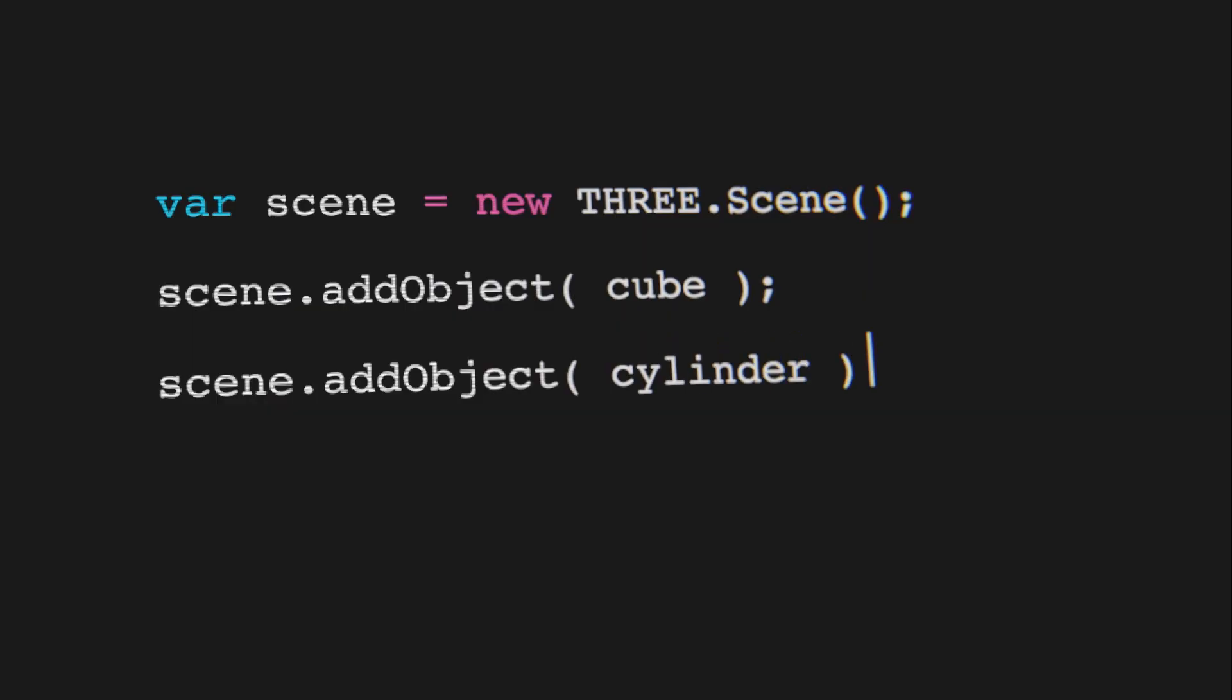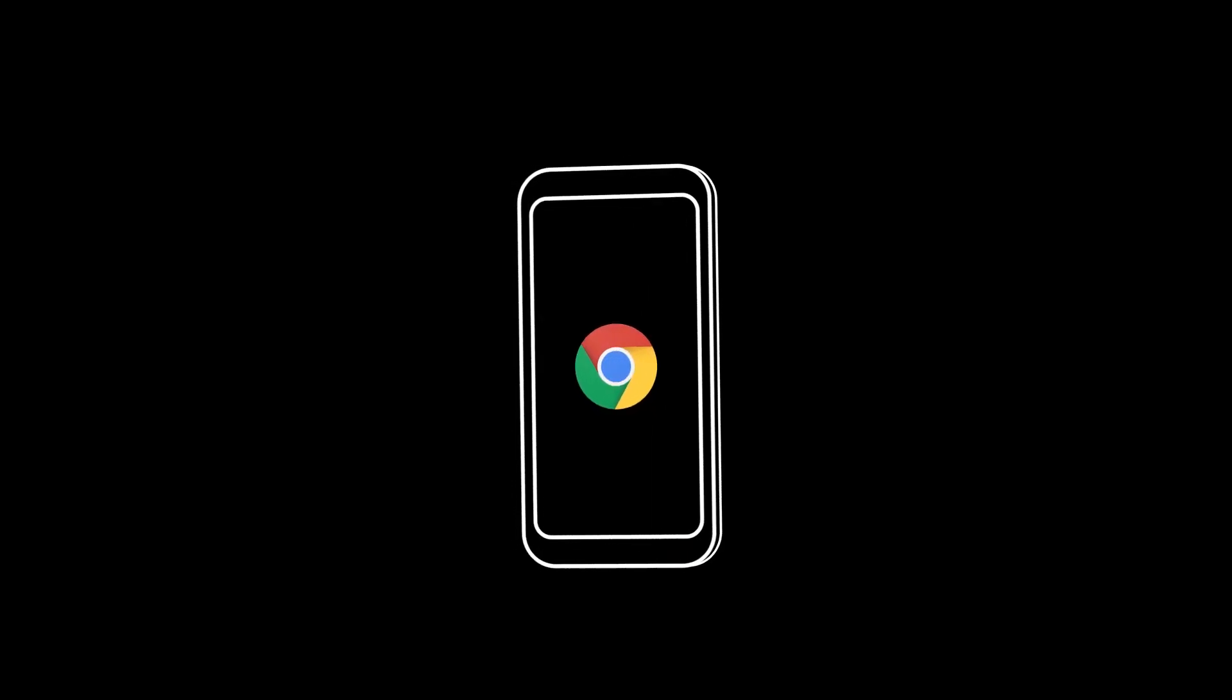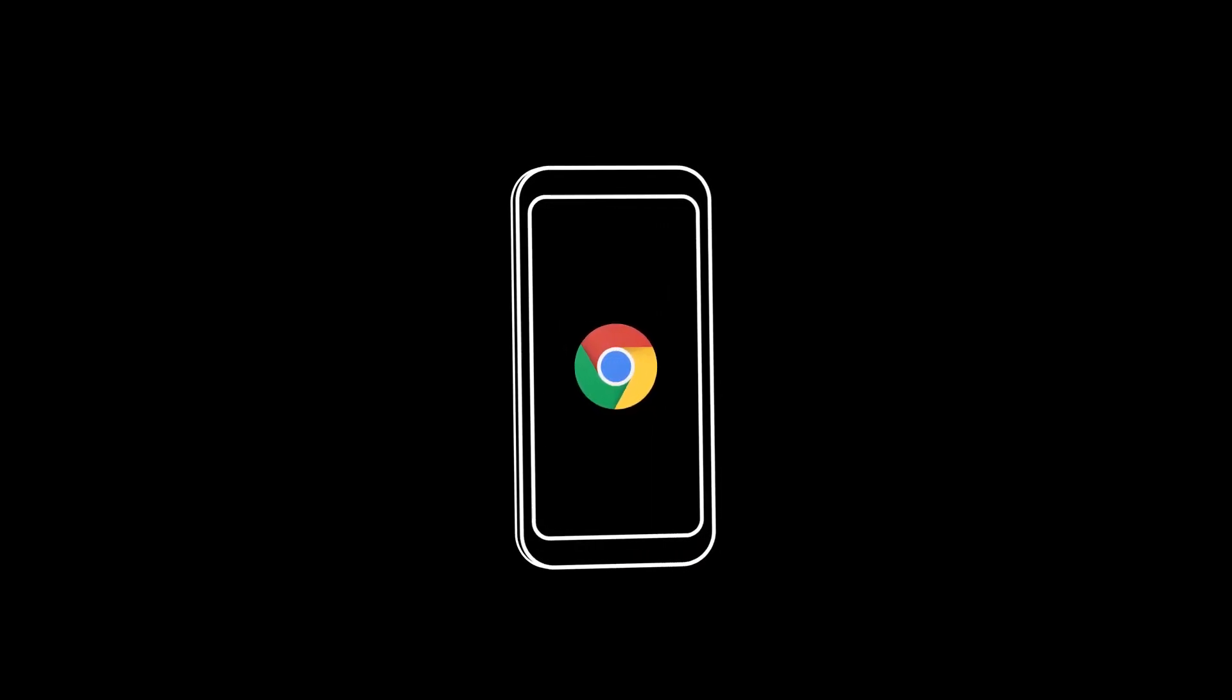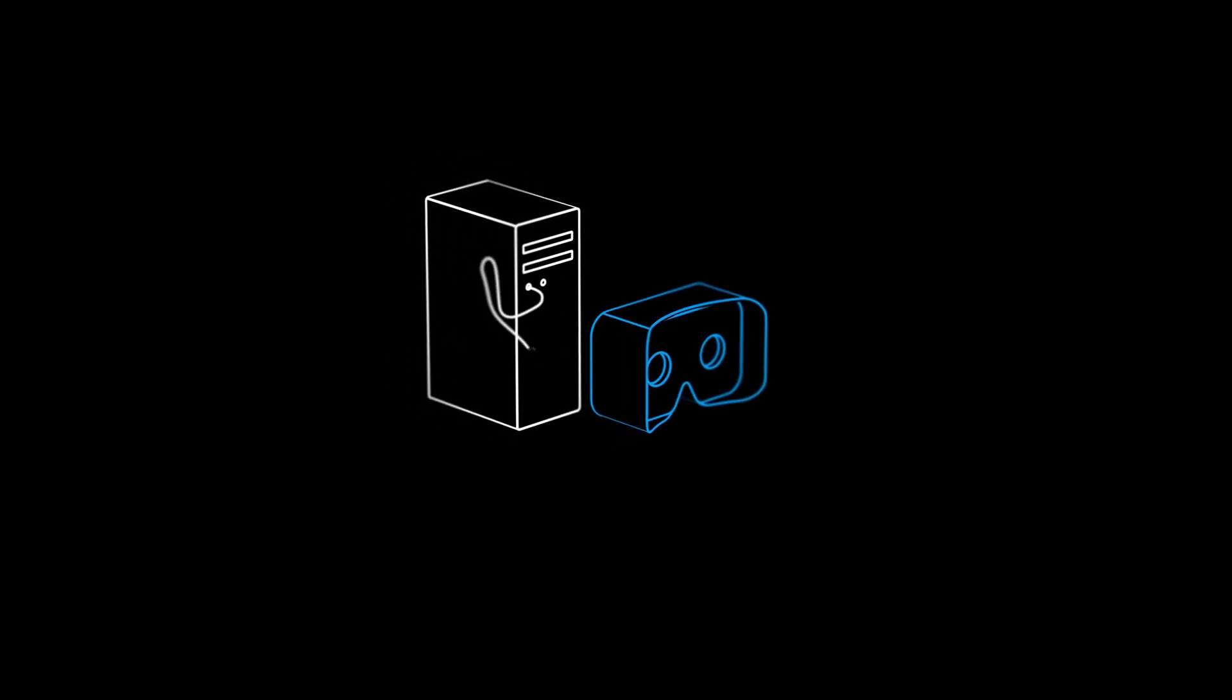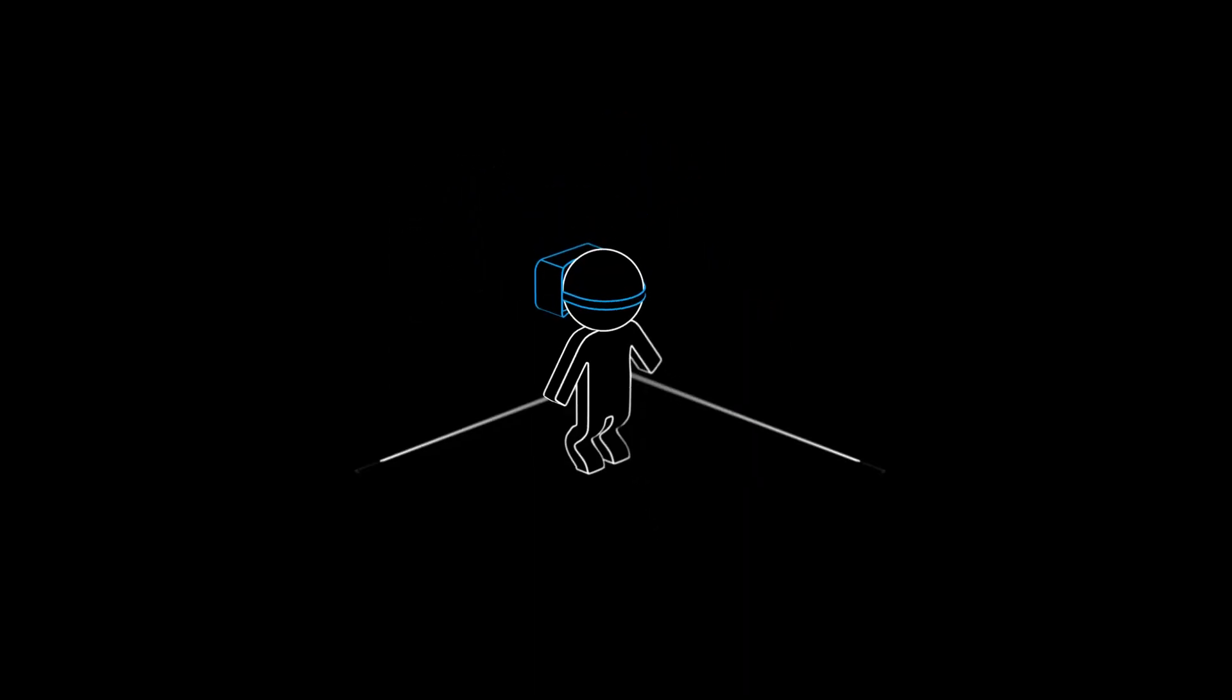Developers can build WebVR things the same way they build web things with JavaScript. And since it all works in a browser, it's easy to make it work for all kinds of VR devices. Whether it's someone using their phone, their computer, or their entire room.